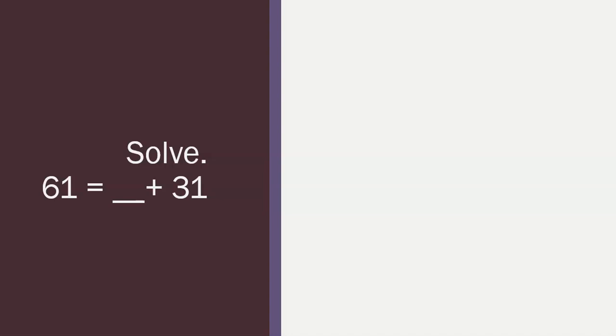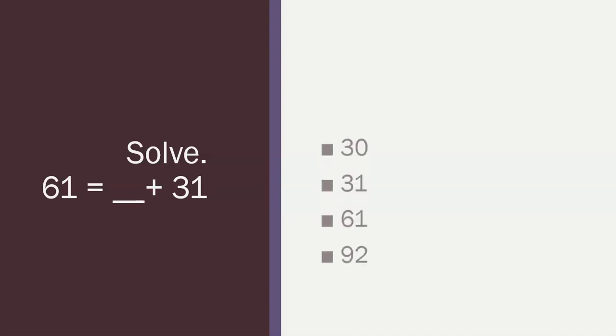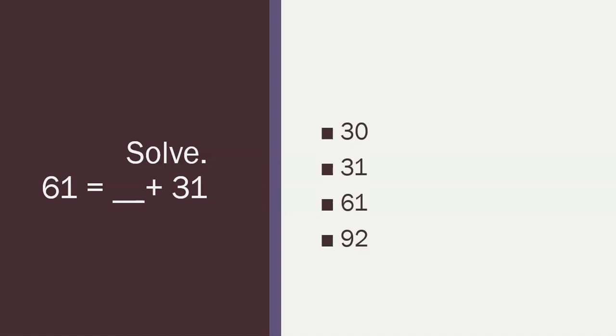So, the question is, 61 equals a number plus 31. This looks an awful lot like what we did last time. I hope you guys remember our strategies. Parents, please give your child time to solve this problem and then once they've solved the problem, please resume the video.